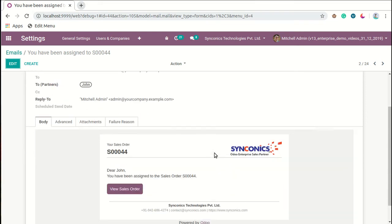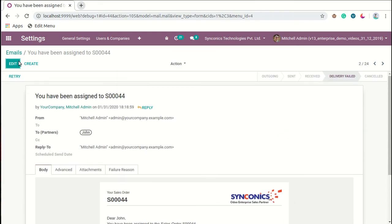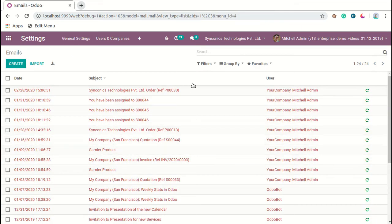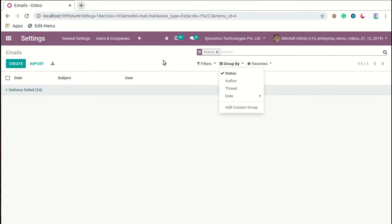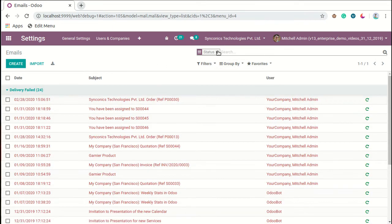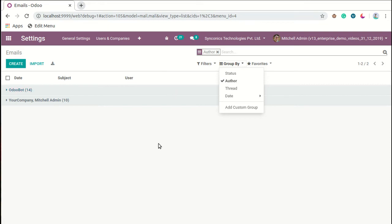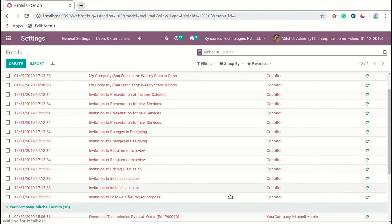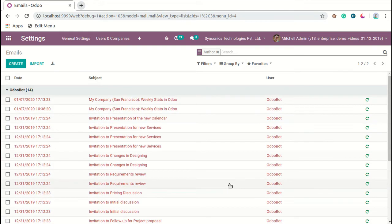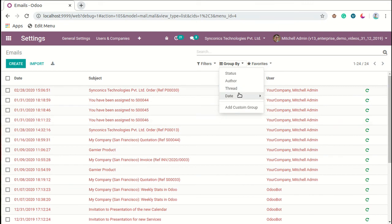These are some examples. This is a sales order mail. We can also group it by different status like delivery failed. We can also group it by different authors like Robot and Mitchell Admin. We can add some filters, remove some filters, and also manage these operations by group by operations.